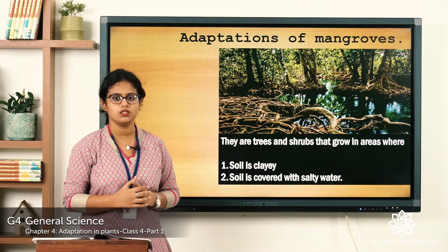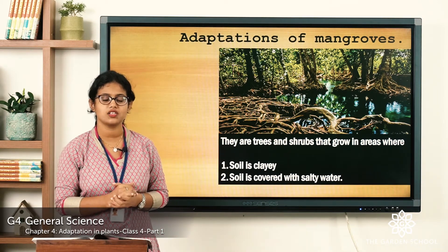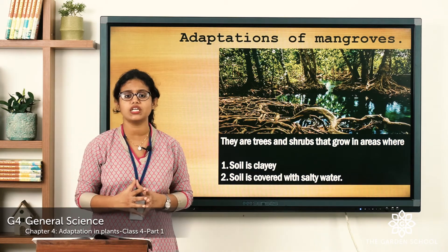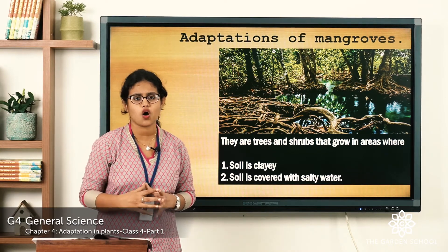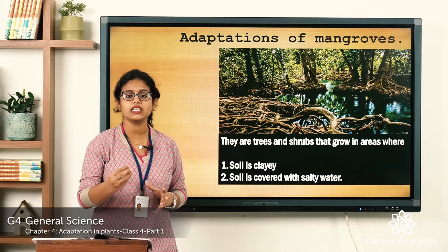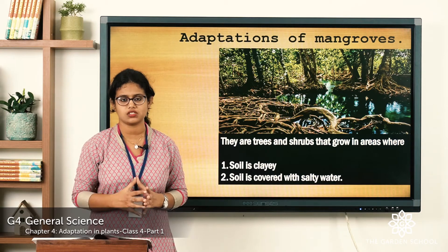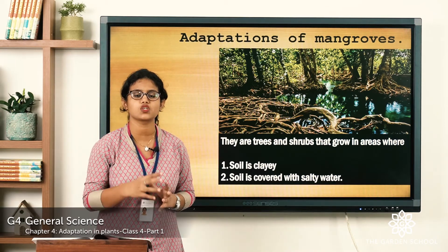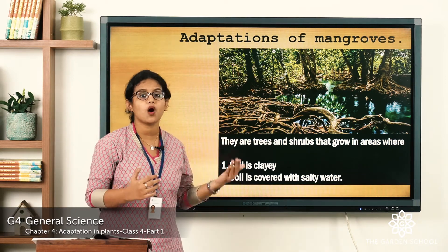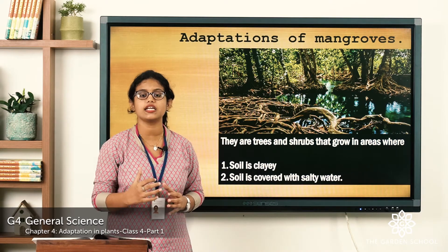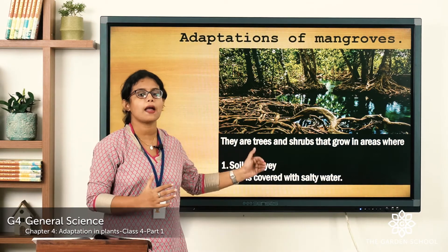Now let's see this picture. You can see their roots are above the ground. We all know that plants need air, water, and food to live because they are living things. The amount of oxygen present in the clay soil below the water is very limited. So their roots grow above the ground so they can directly take air from the atmosphere.